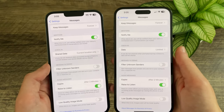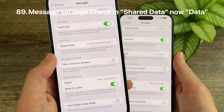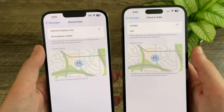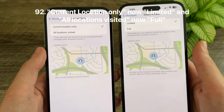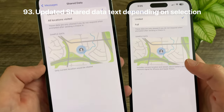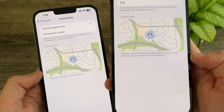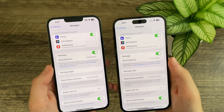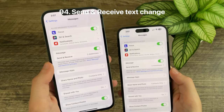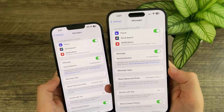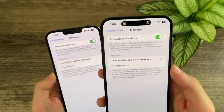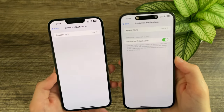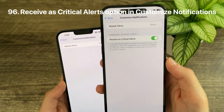In the Messages check-in settings, 'Share Data' is now just 'Data,' and the about text has been simplified. 'Current Location Only' has been renamed to 'Limited,' and 'All Locations Visited' has been renamed to 'Full,' with new more specific about text for each option. In the send and receive settings, the description has been shortened to 'iMessages use wireless data to send messages between Apple devices.' In the Announced Notifications settings, the text now indicates you can say 'Siri' in addition to 'Hey Siri.' Messages notification settings now include an option for emergency contact alerts to be received as critical alerts.